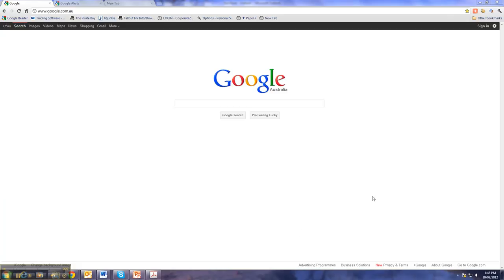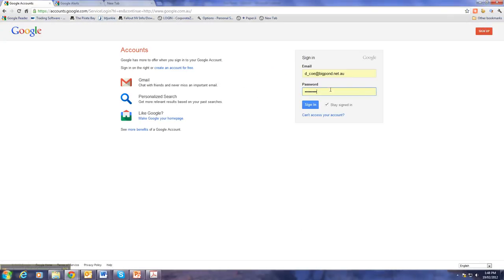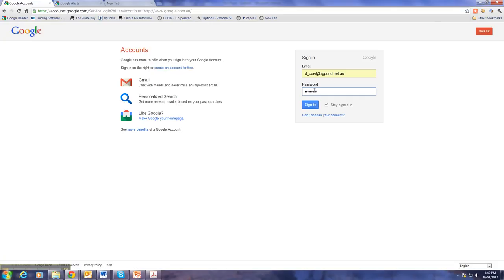So, the first thing to do is sign in to Google. The accounts are free and if you don't have an account, it's easy enough to set one up under here. As we have one, we'll sign in.